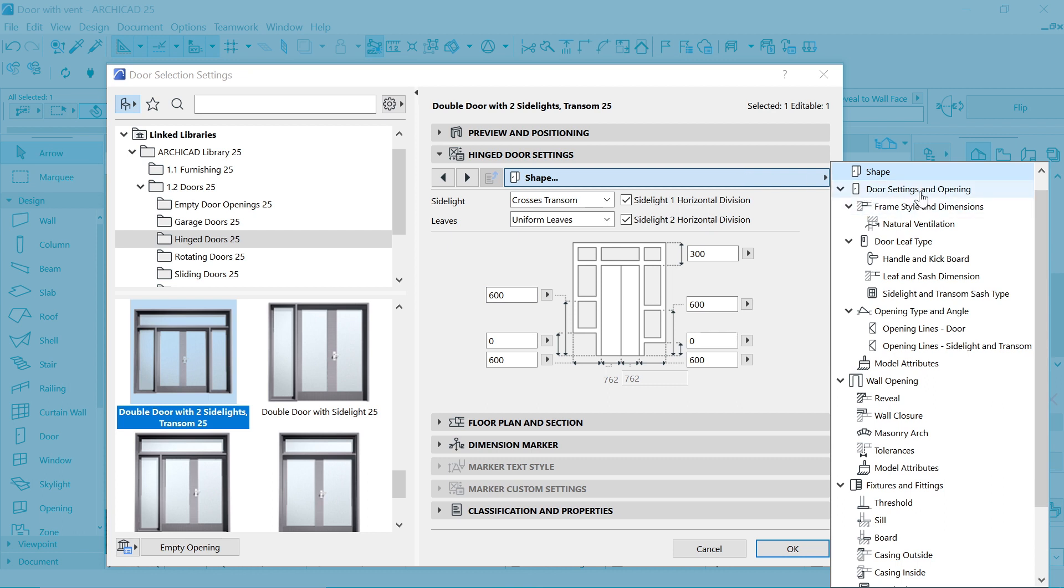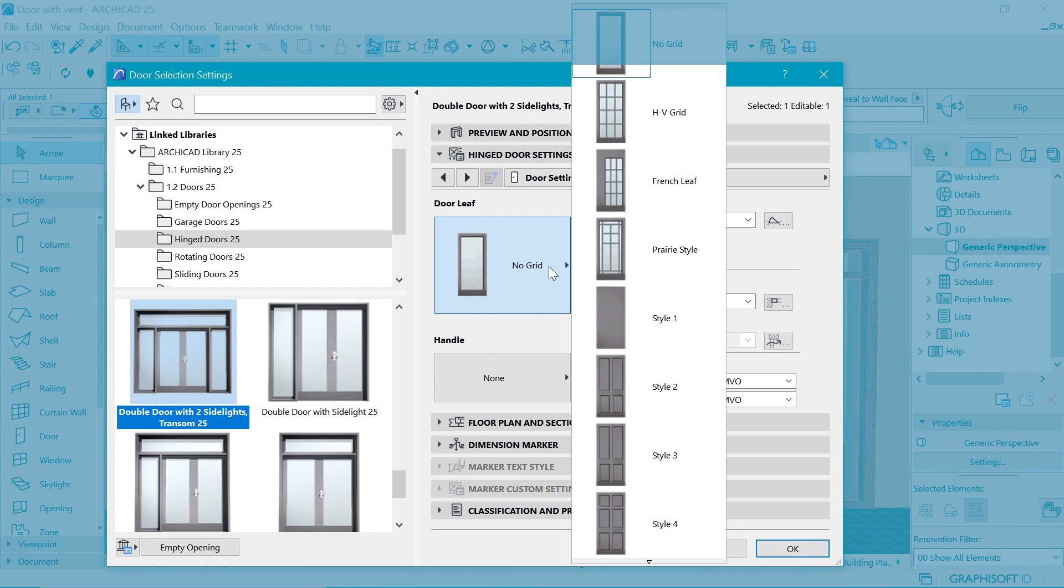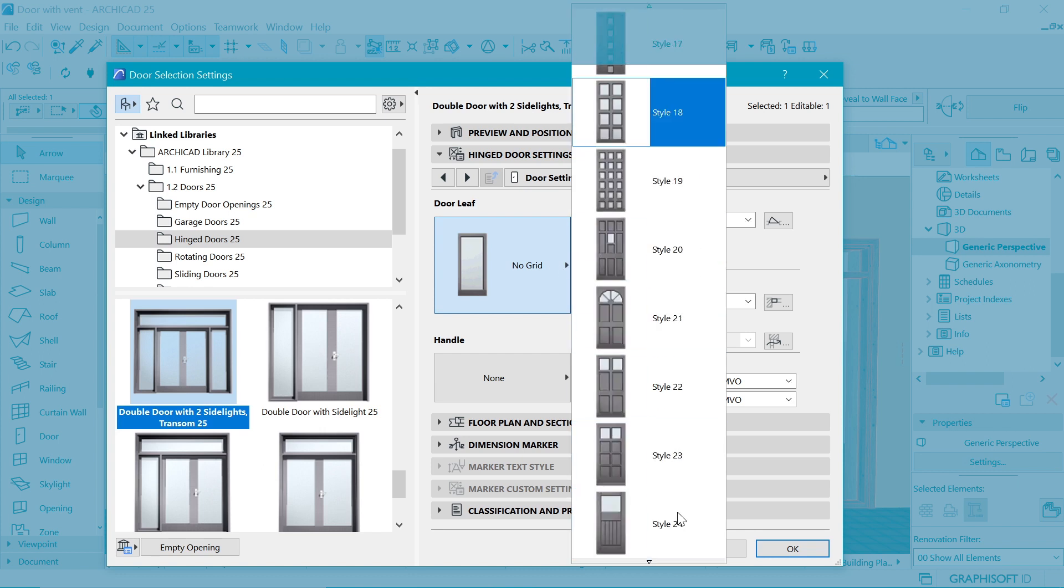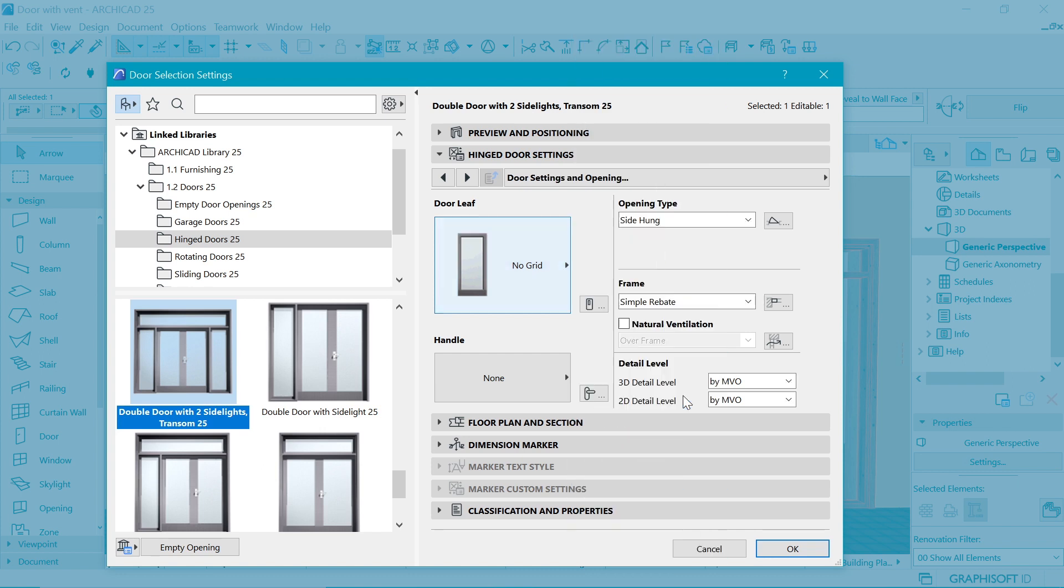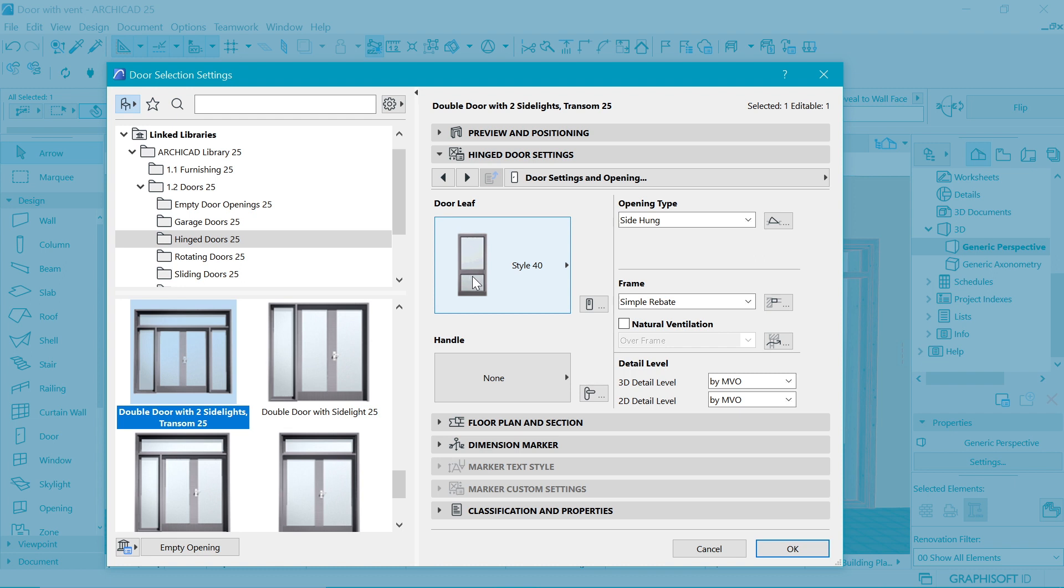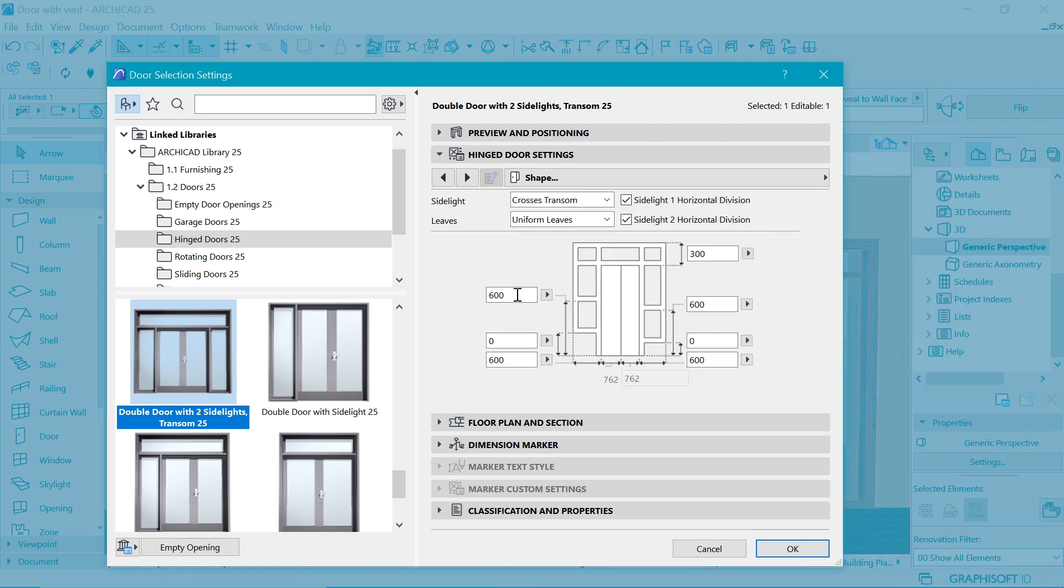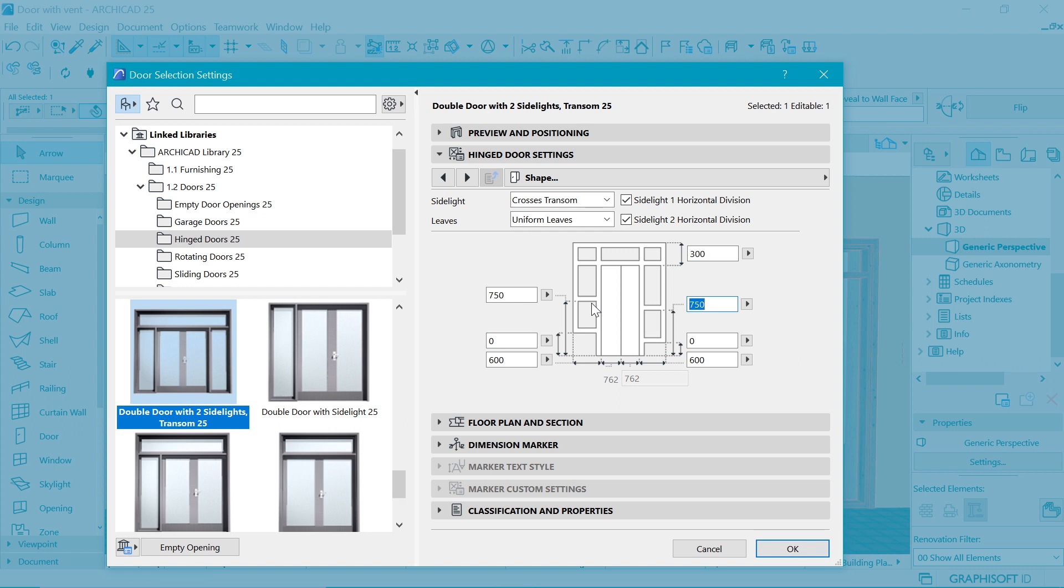If we go here in the door settings and opening we can choose a type. In this case I did like the look of style 40 which I usually like to use, and this height of the division is about 750 from experience. I'm going to go back here in shape and just change that height to 750 because I know that's where those divisions should be in order to align with the division which is existing.